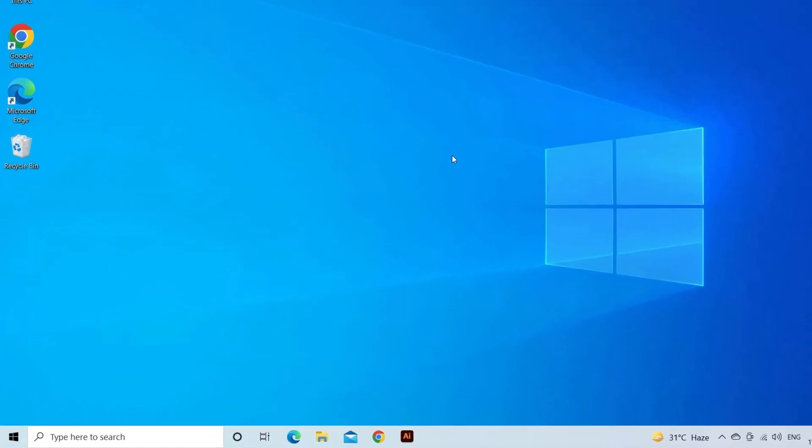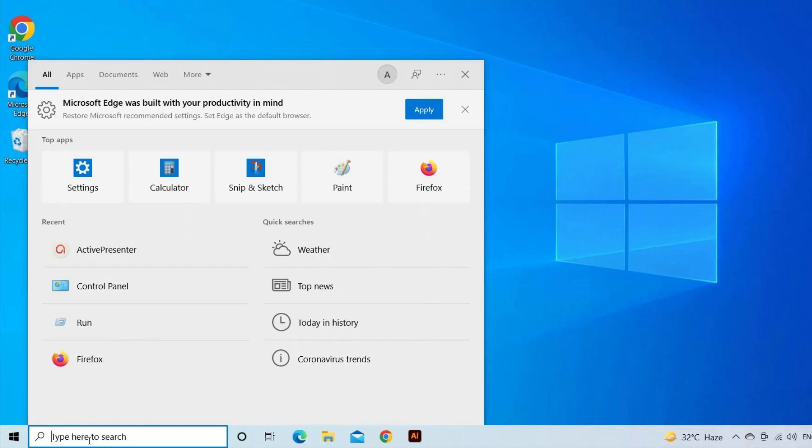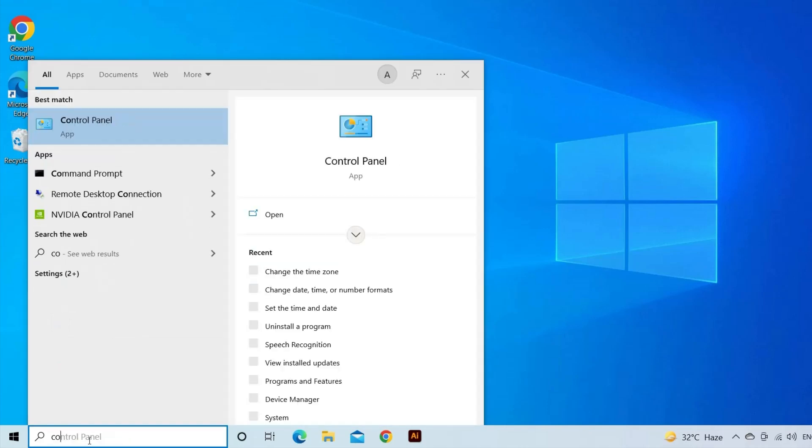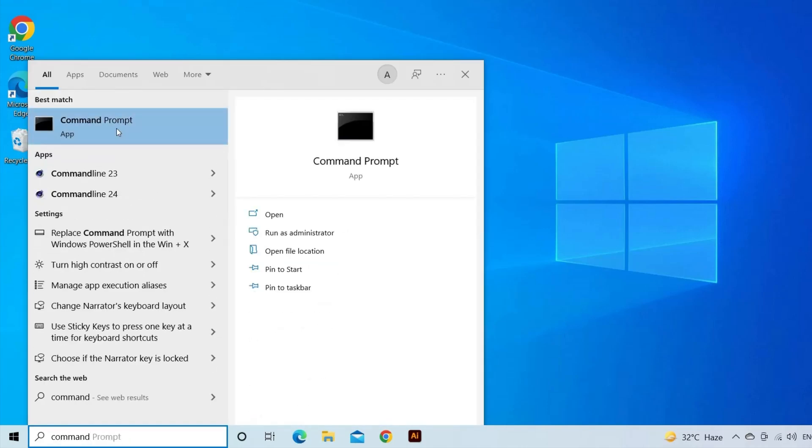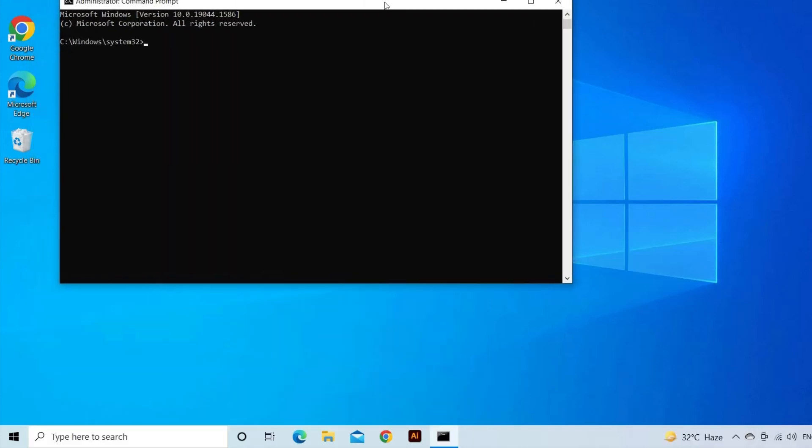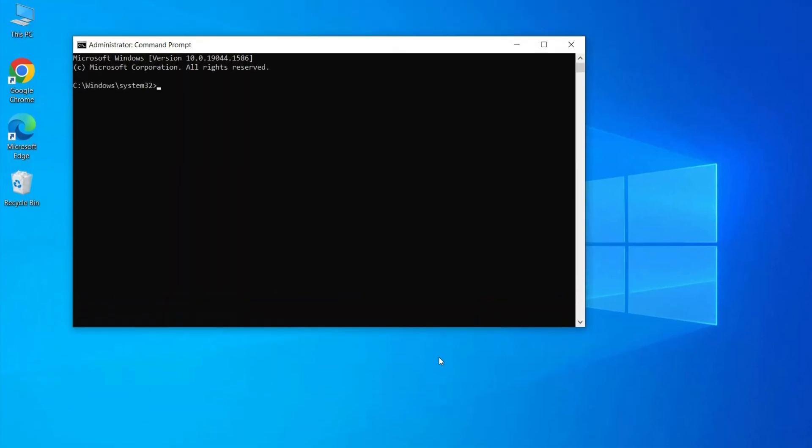Click on the Start menu and in the search box type Command Prompt. Click on Command Prompt and run it as administrator. Now in the Command Prompt type SFC slash scannow and hit Enter.